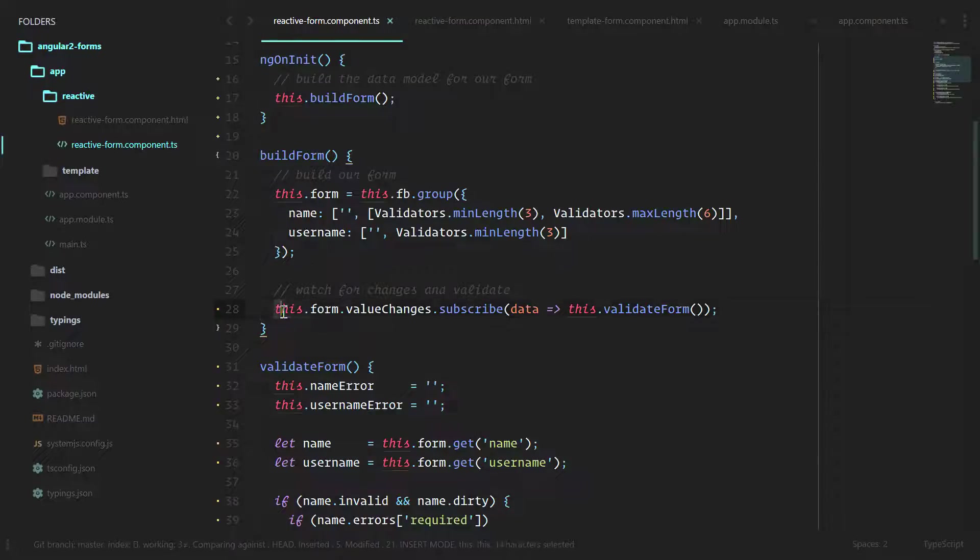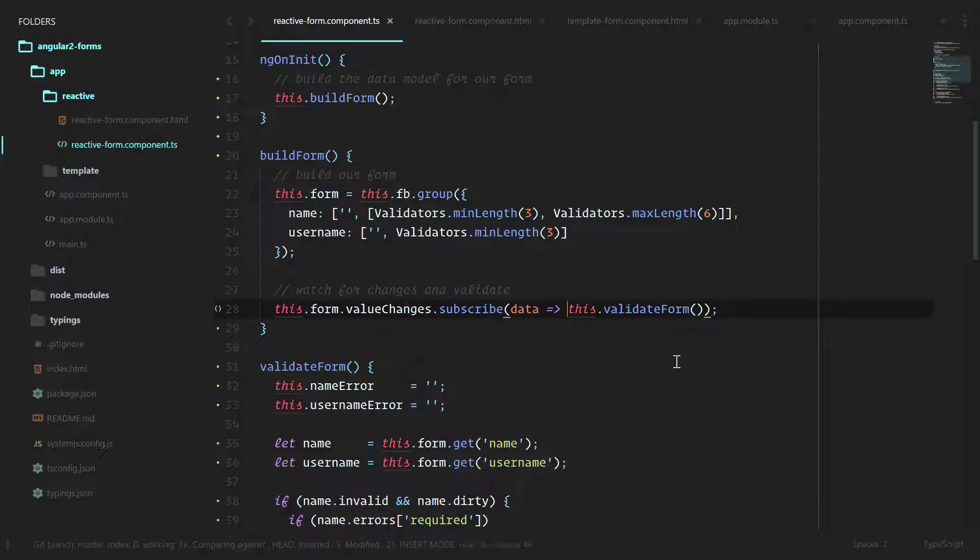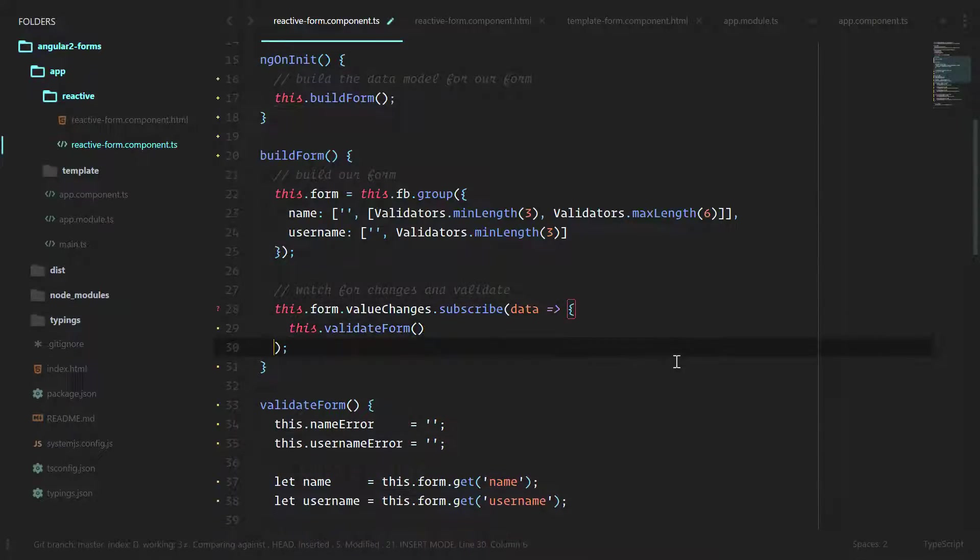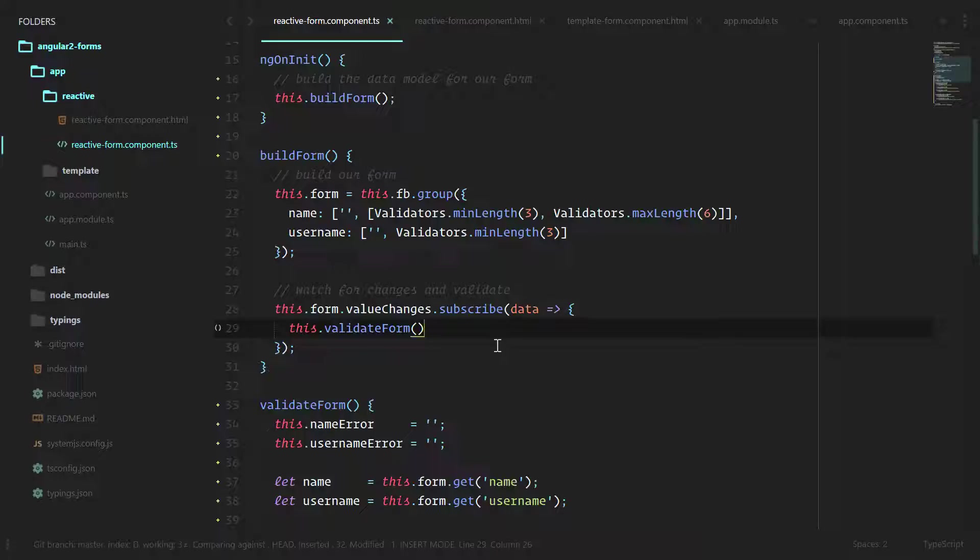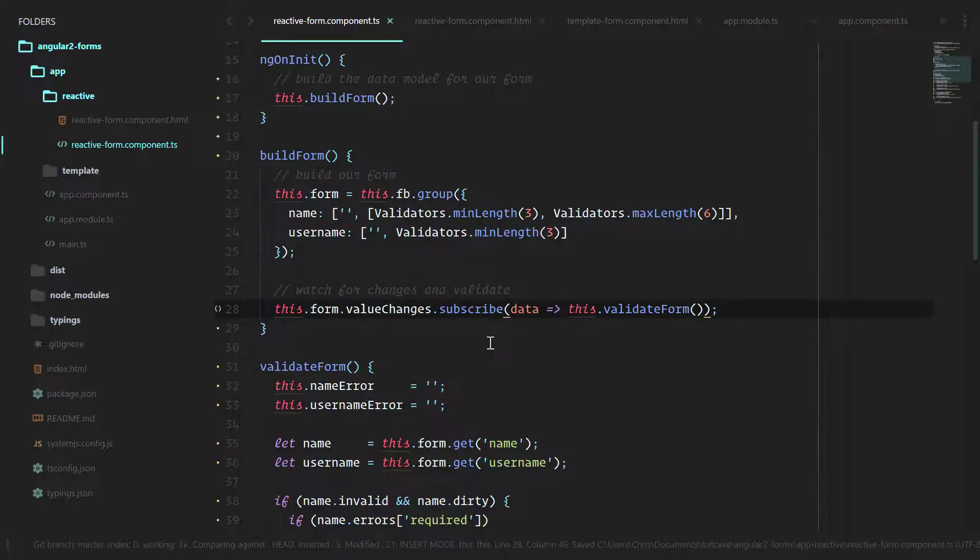Now the reason I didn't do value changes subscribe inside of validateForm is maybe in the future we might want to expand this out and do a little bit more inside of here. So we can validate form and maybe do anything else that our form needs inside of our observable subscription. For now since we're only validating form we can one line it and make it that much cleaner.